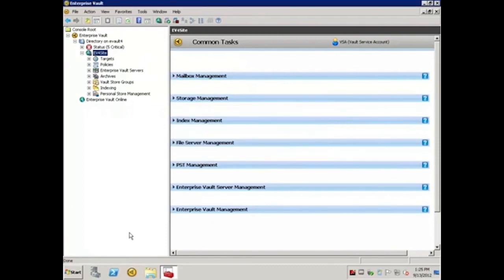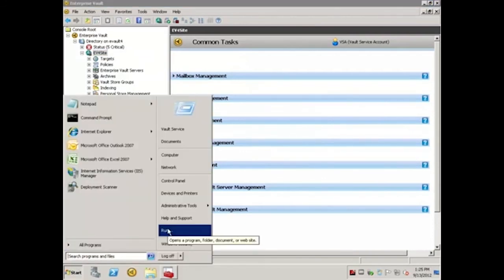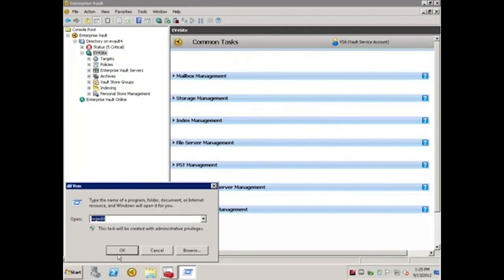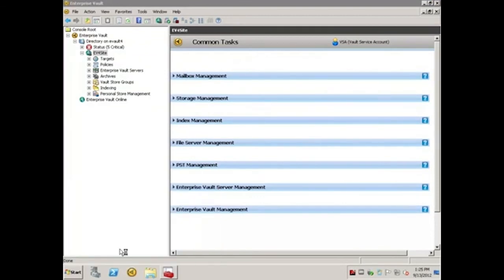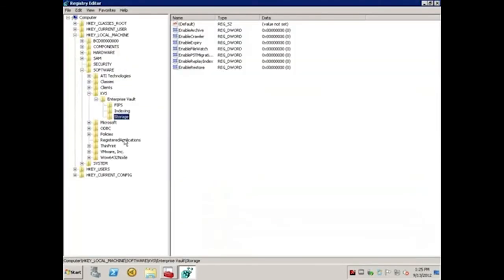For versions prior to 8.0, this would be done in the registry again. So I'll click Start, Run, RegEdit, and click OK.